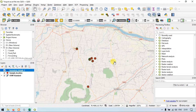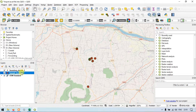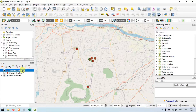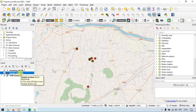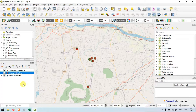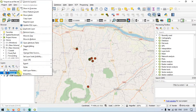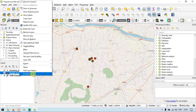Now I am going to show you how to join the data from inventory details into our sample location layer using the join feature. To do that, right-click the sample location layer and go to Properties.